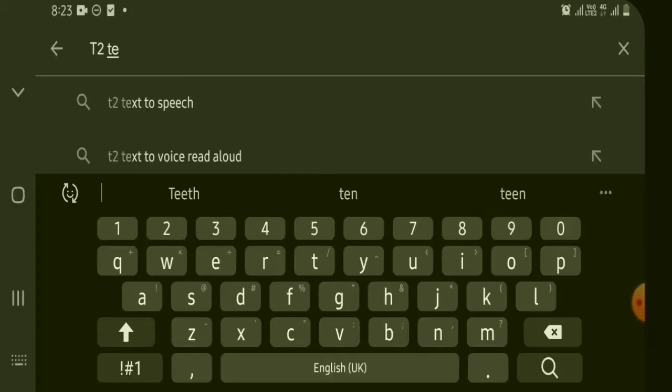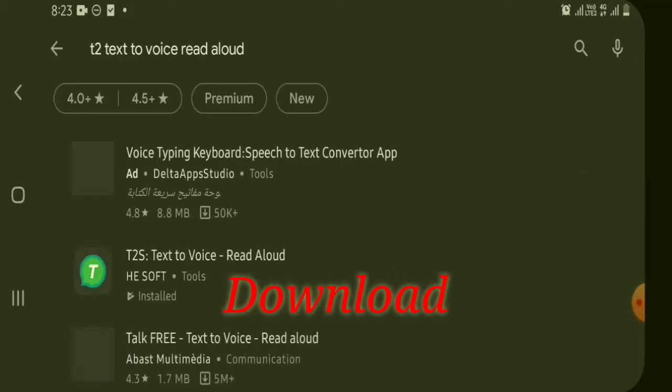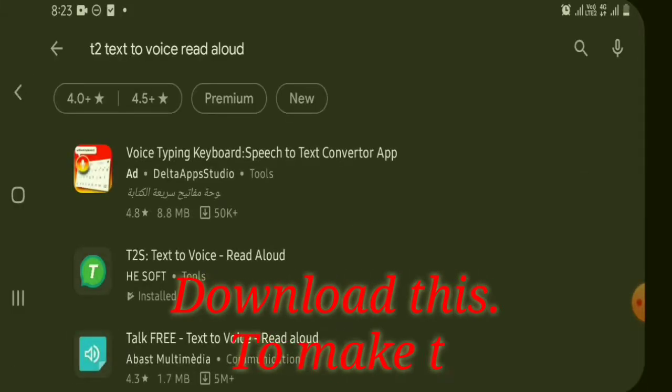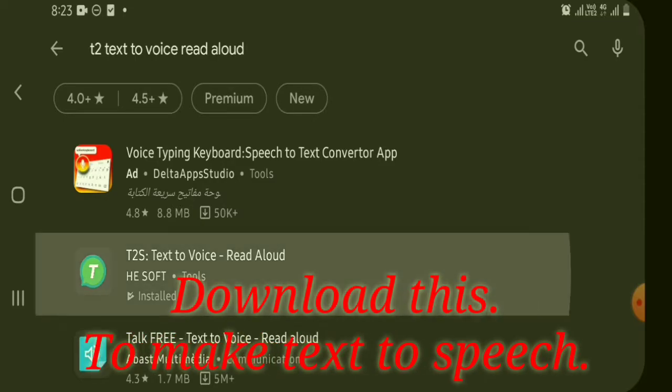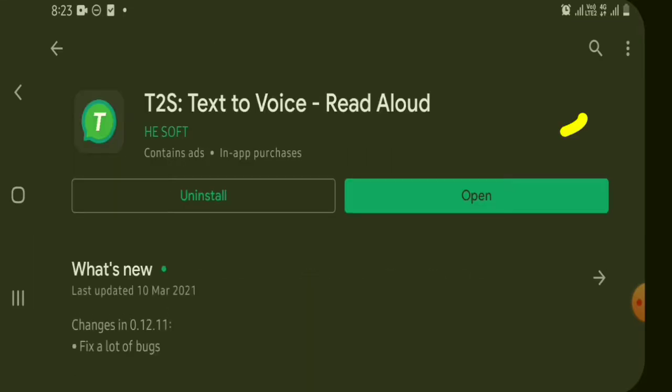Now let's start. First thing to do is you have to download this app at Play Store. Don't worry, because it's a free app at Play Store.